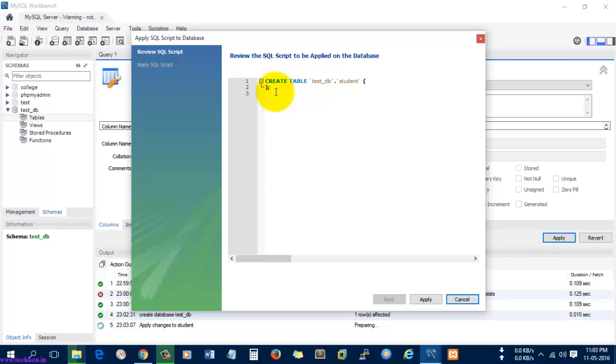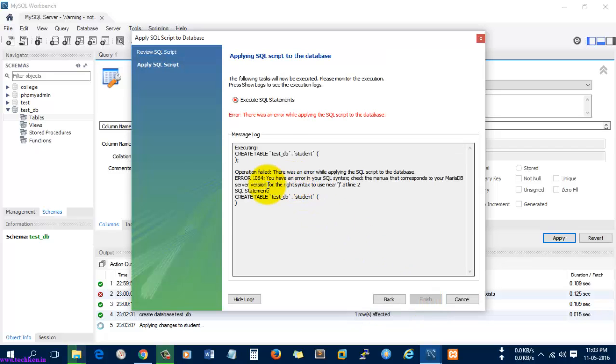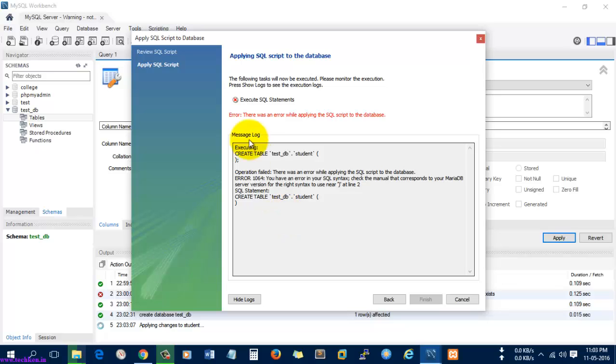I'm going to apply. Here you can see there was an error which was created. This is how you can troubleshoot while executing the queries in MySQL Workbench.